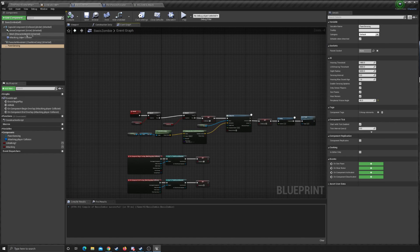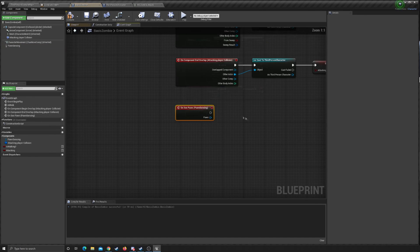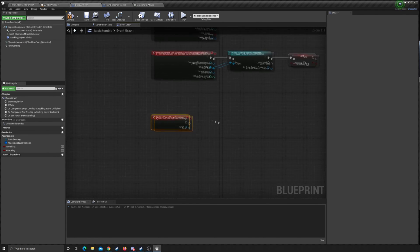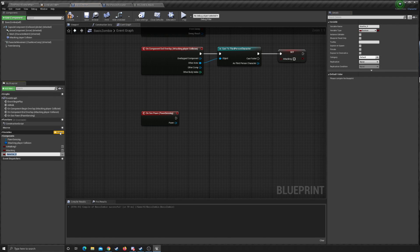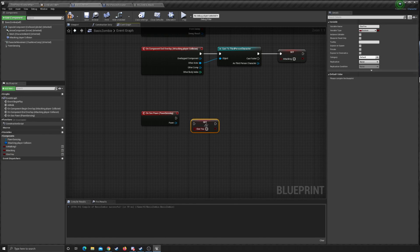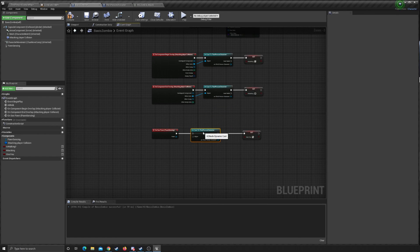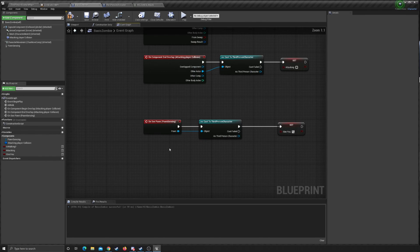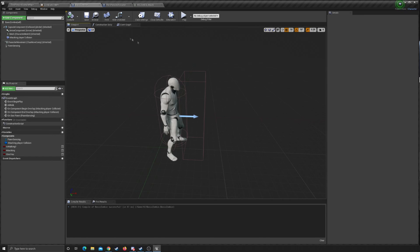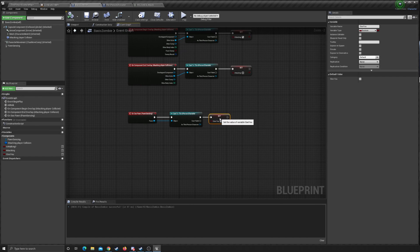Go to the Event Graph. With Pawn Sensing selected on the right side, click On Pawn See — add that event. When the pawn is seen, we need to set a variable — call this one 'I See You.' Drag that out and set I See You to true. We also need to plug in a cast to Third Person Character to tell it which pawn to look for, so it only reacts to the third person character.